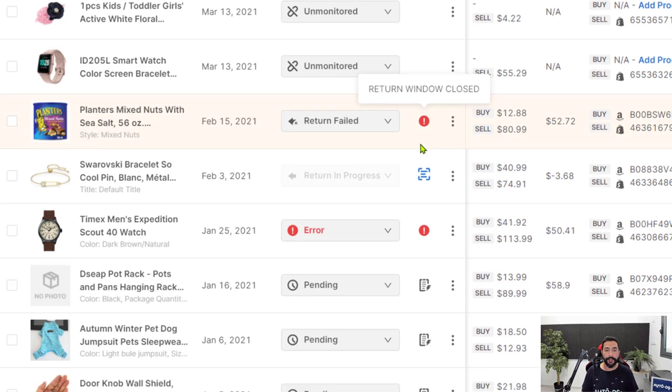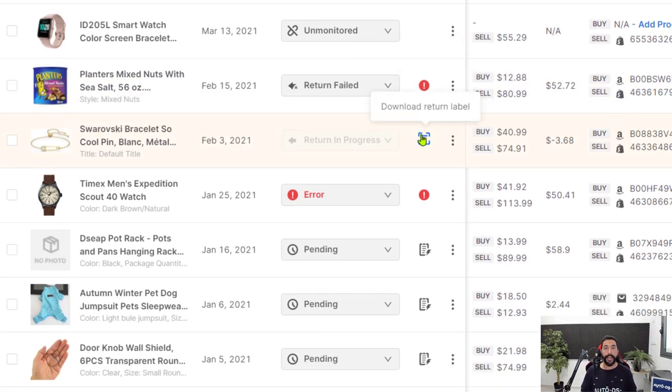In any other case, you'll get the download return label as I've demonstrated over here. And that is all when it comes to order statuses on the fulfilled by auto DS system in the orders page. That sums up this explanation for the fulfilled by auto DS system.